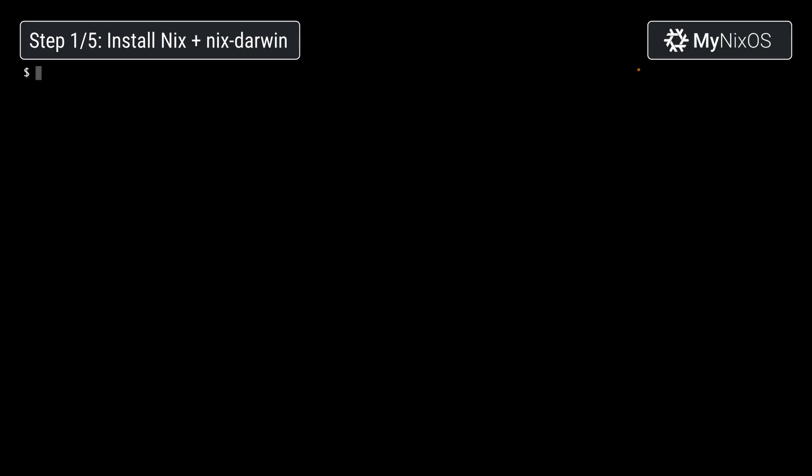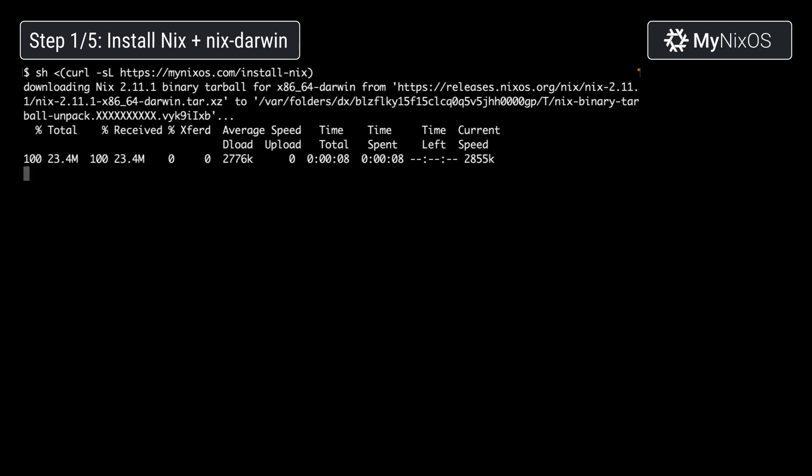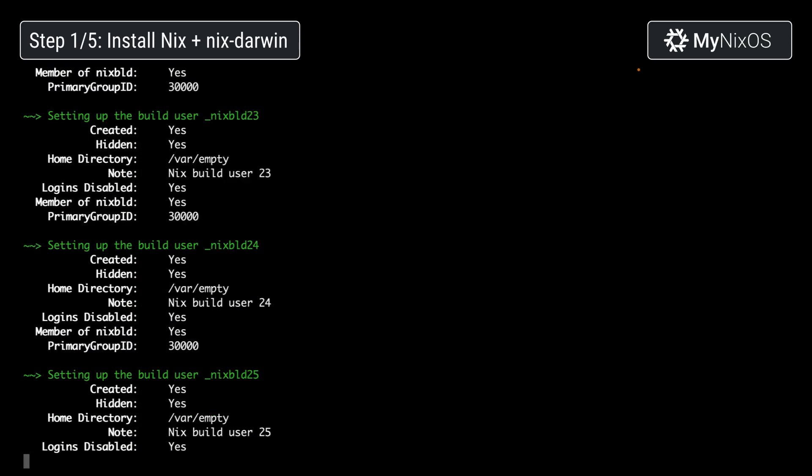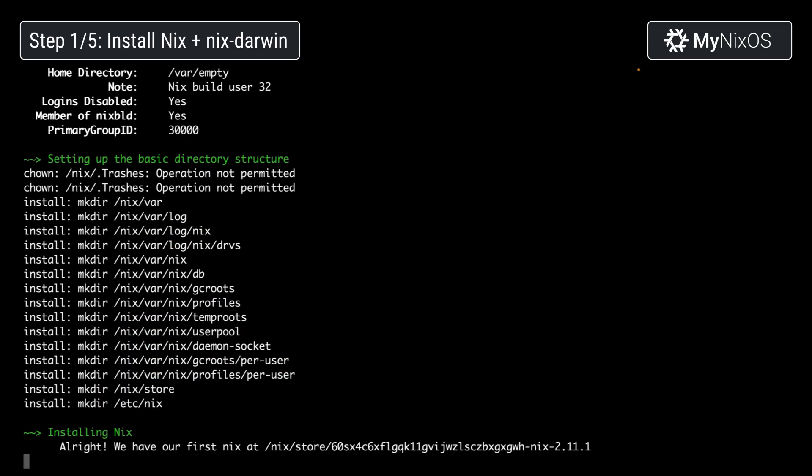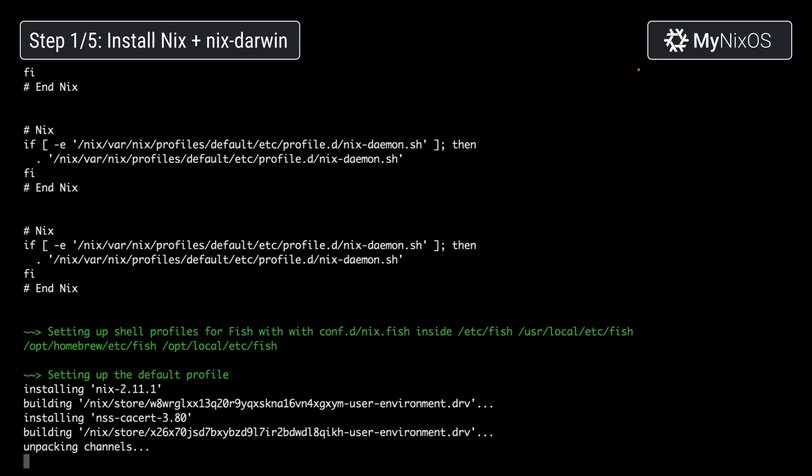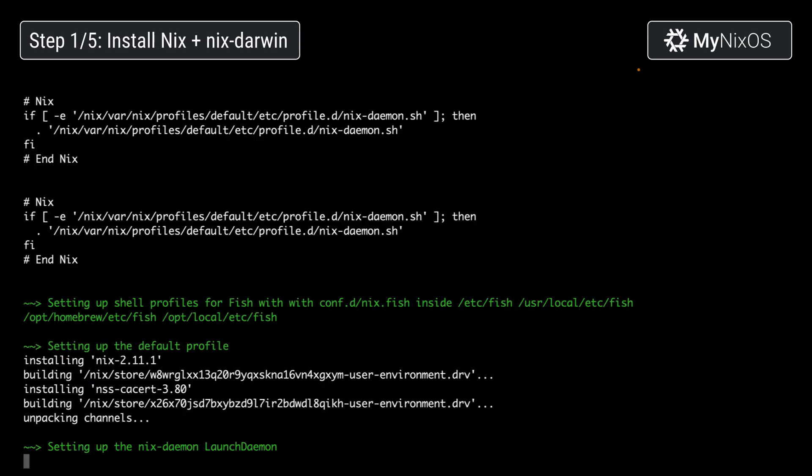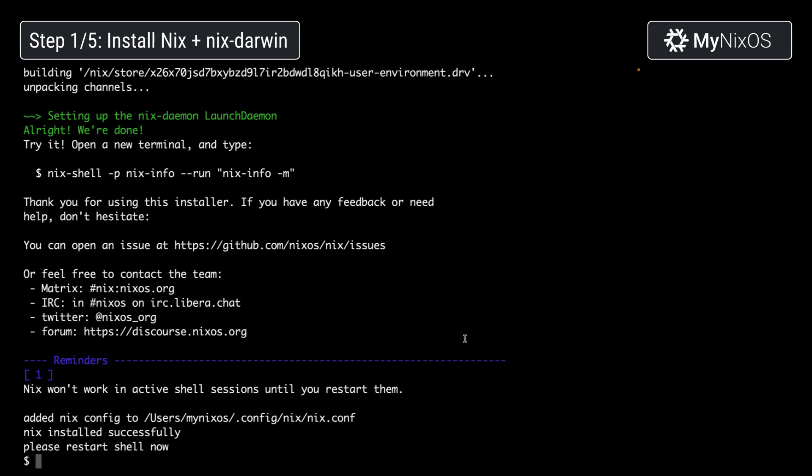We'll start out by installing Nix on our machine. Now we'll just reset our shell.